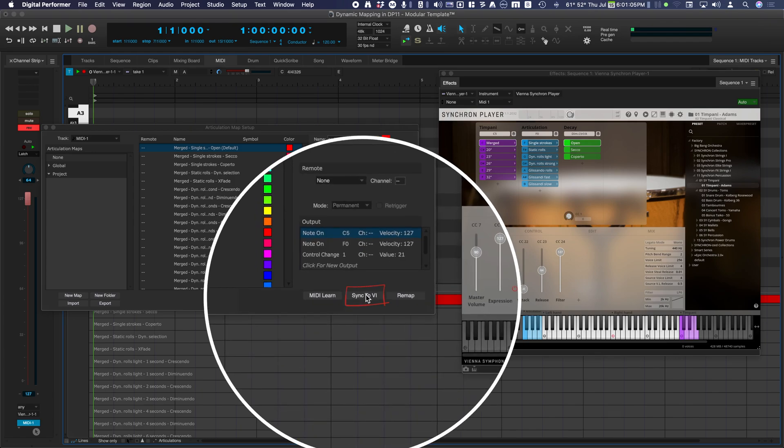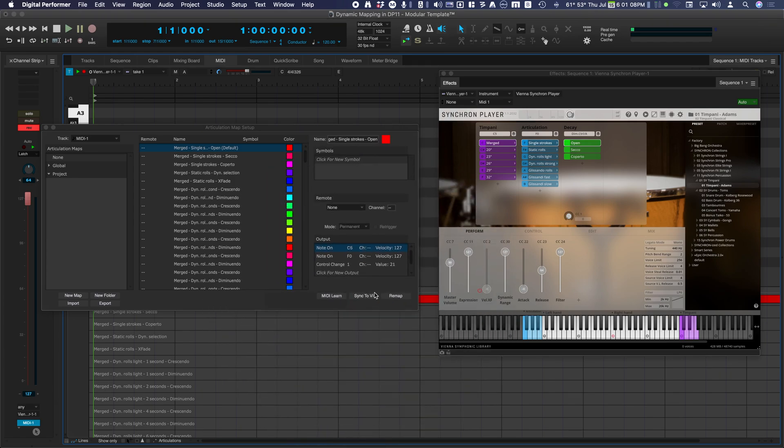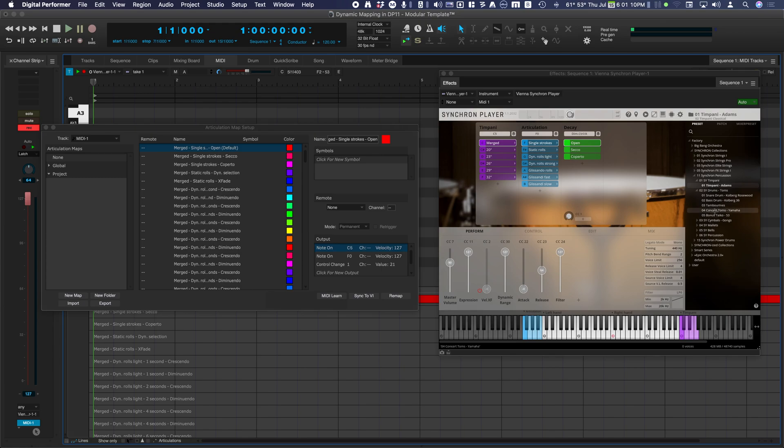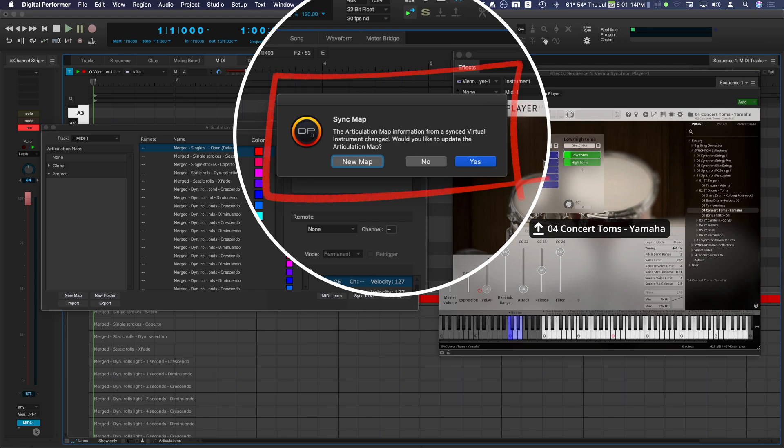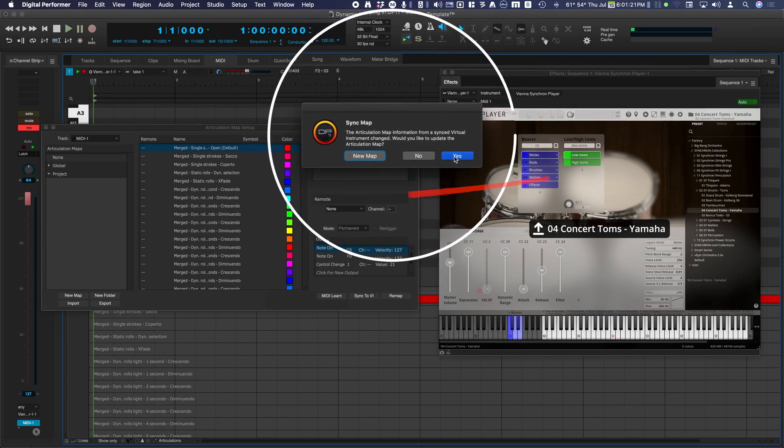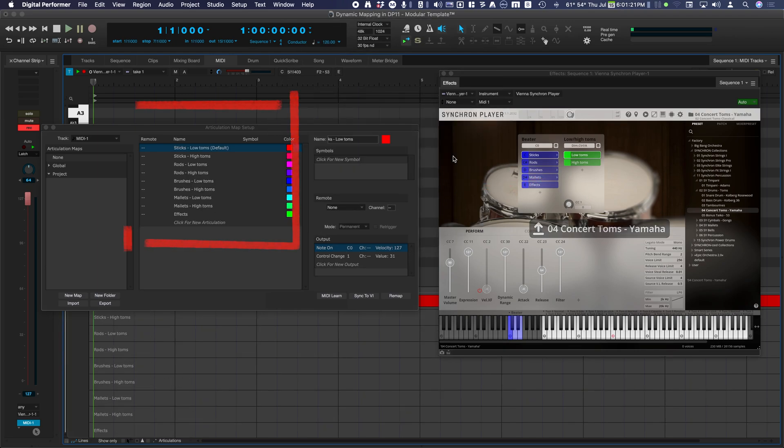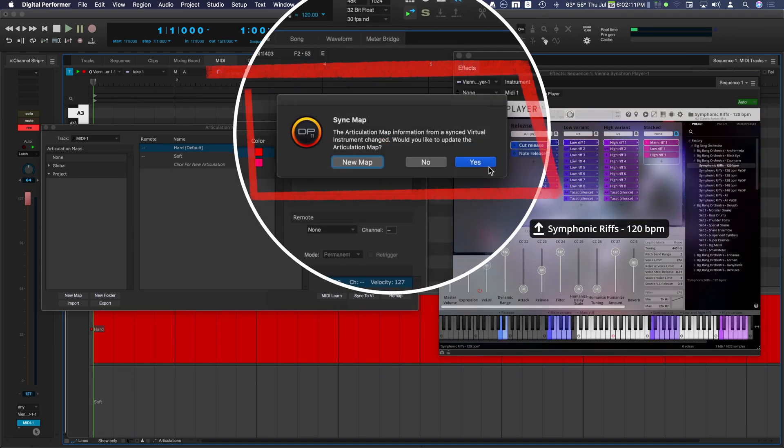Click Sync to VI. Change Presets in the Synchron Player. The Sync Map message appears. You can choose to create a new map or update the current map. You can change presets as many times as you want and a new map will automatically become available.